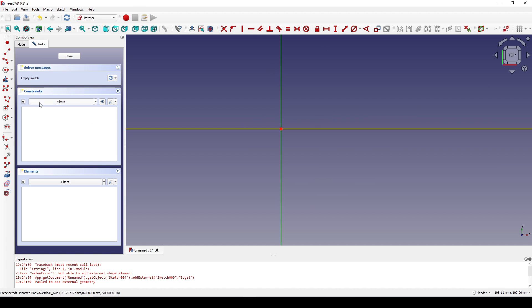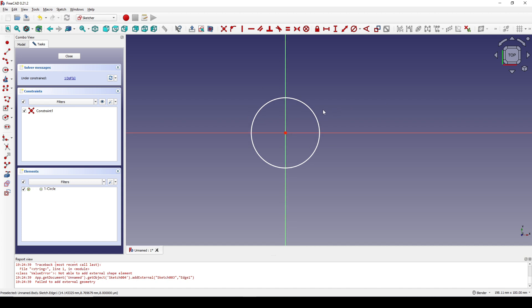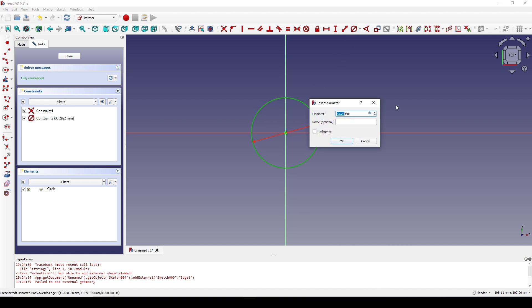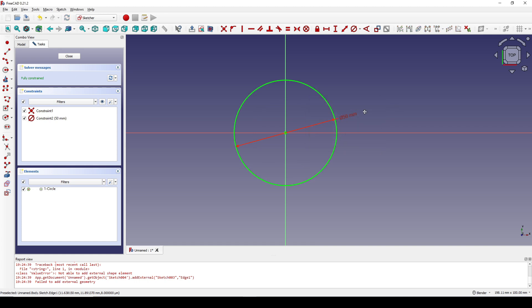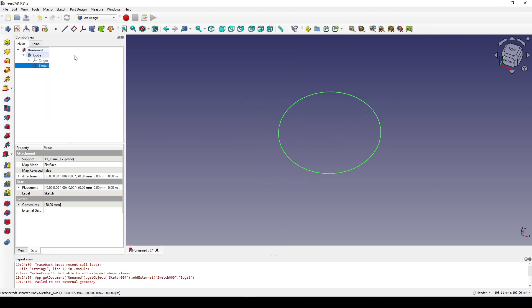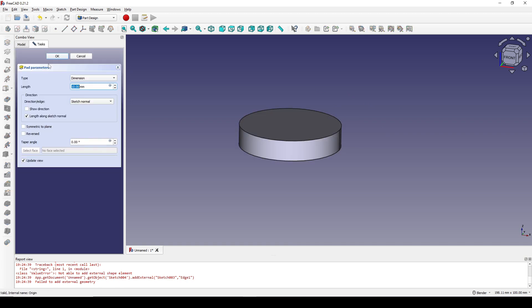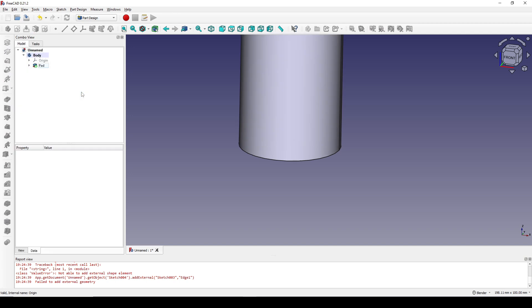I create a circle and set the diameter to 50, then close the sketch. I click on the sketch and pad it to 100.